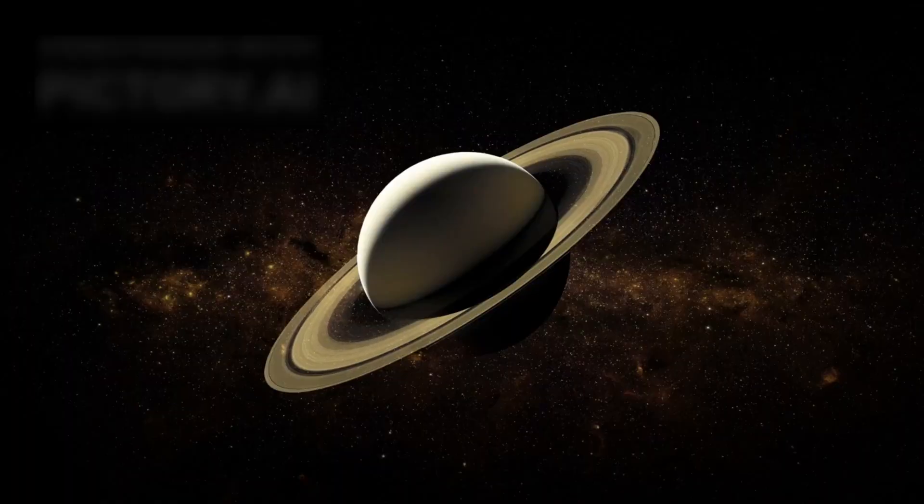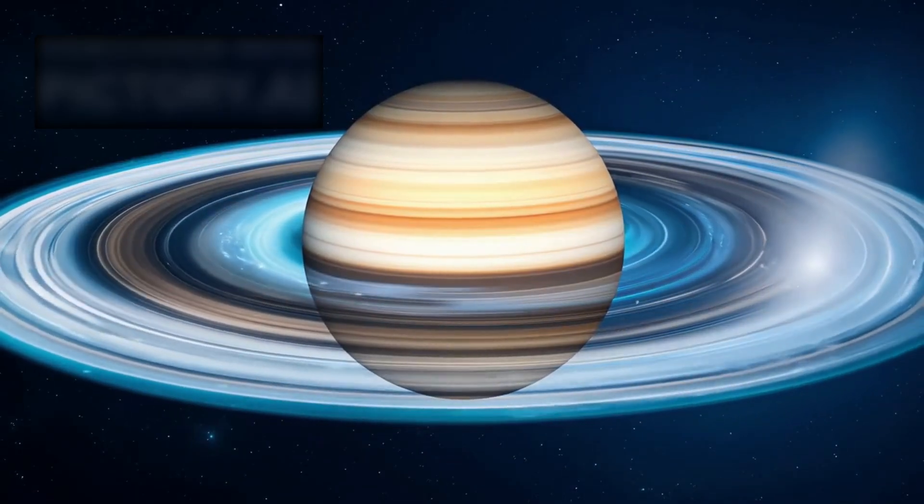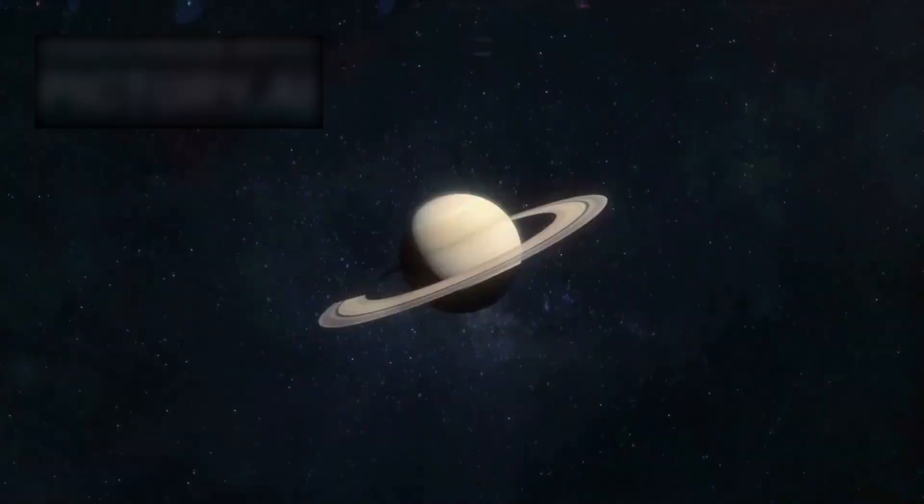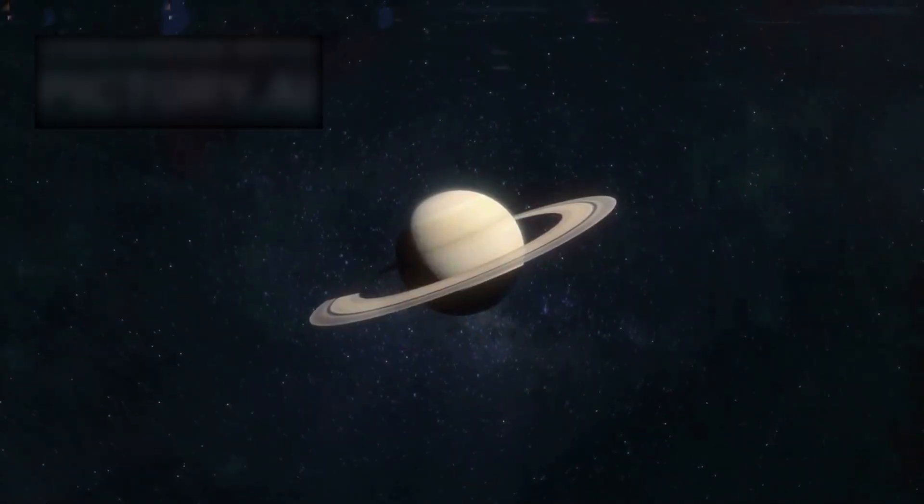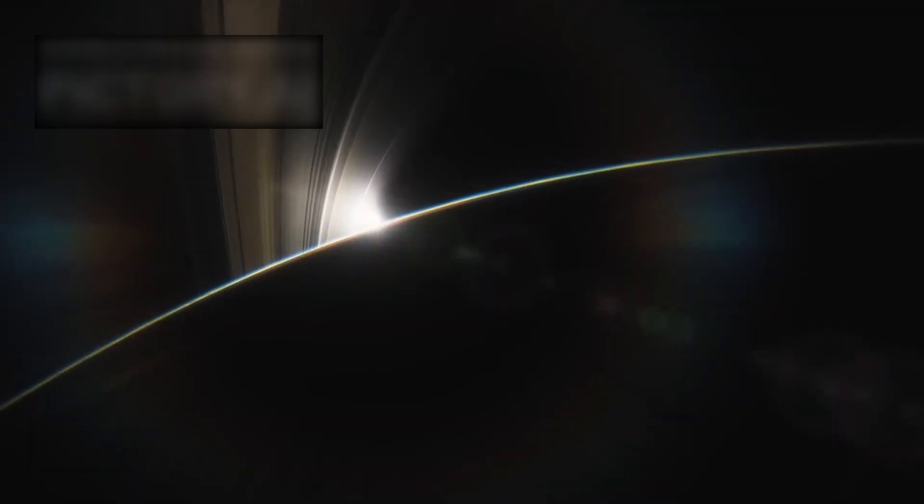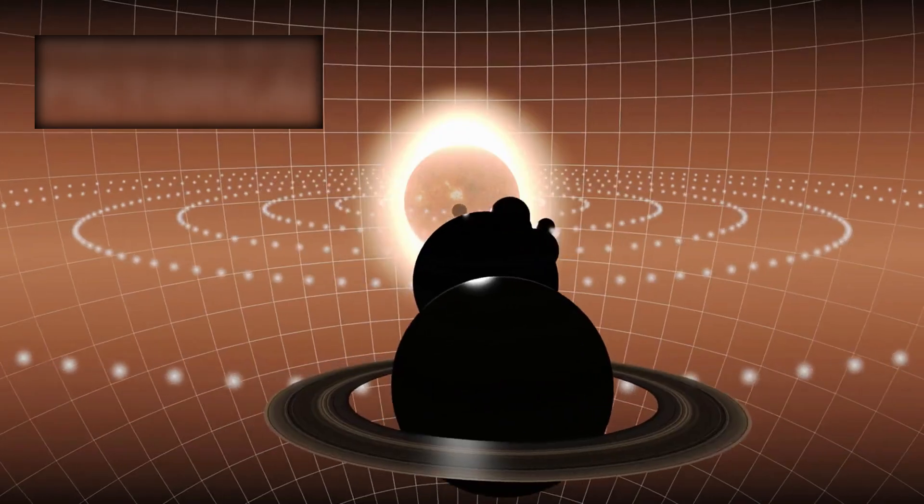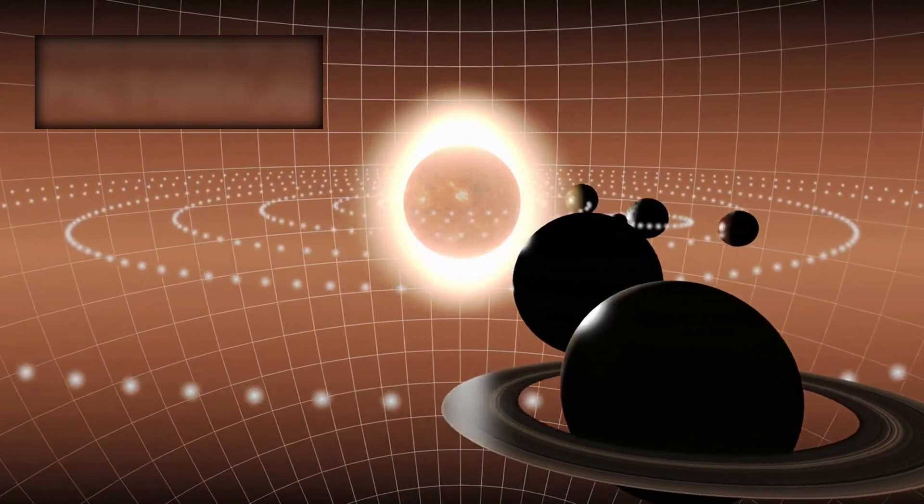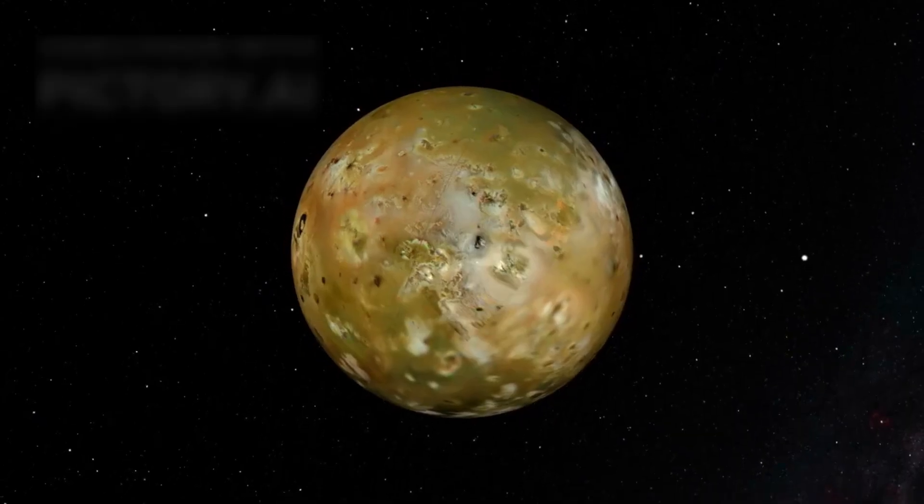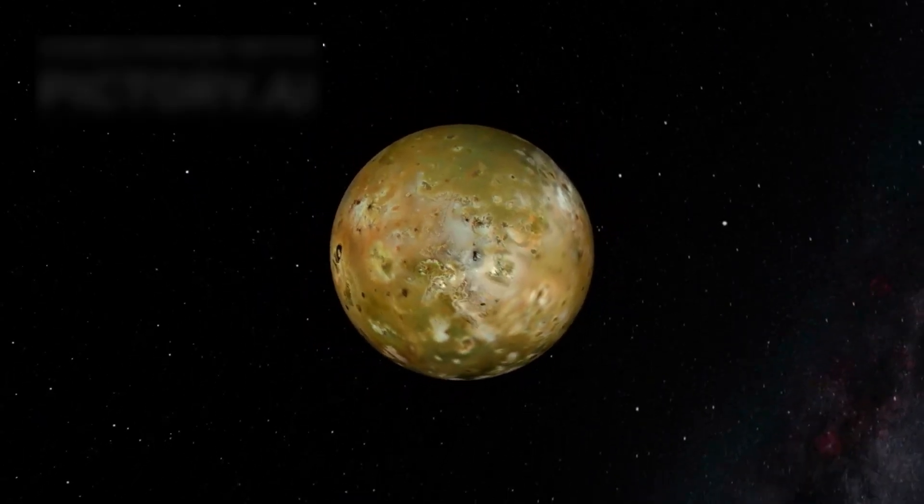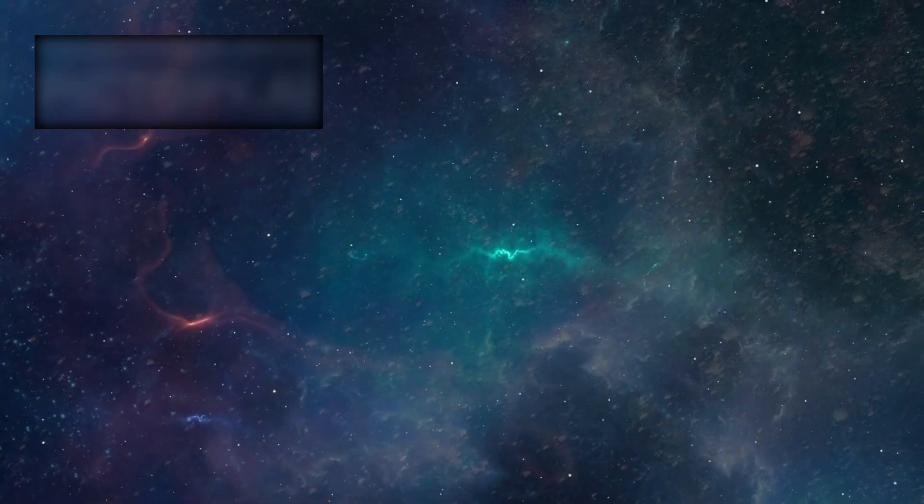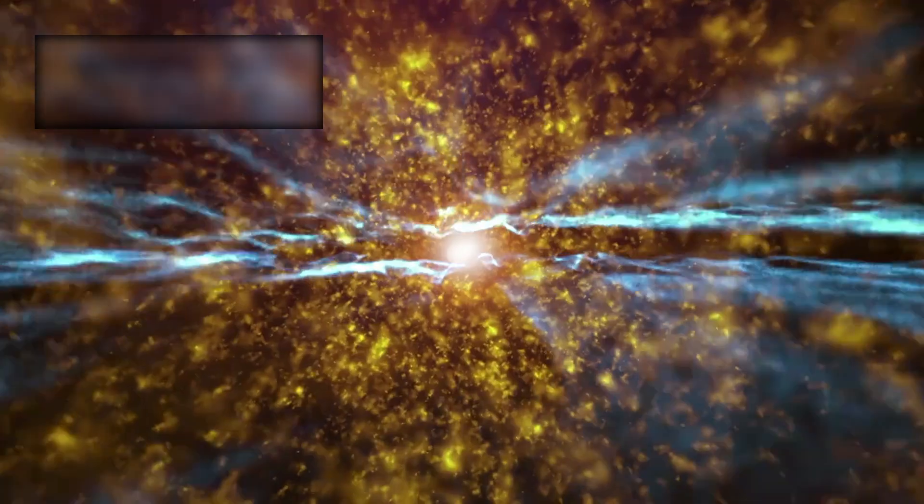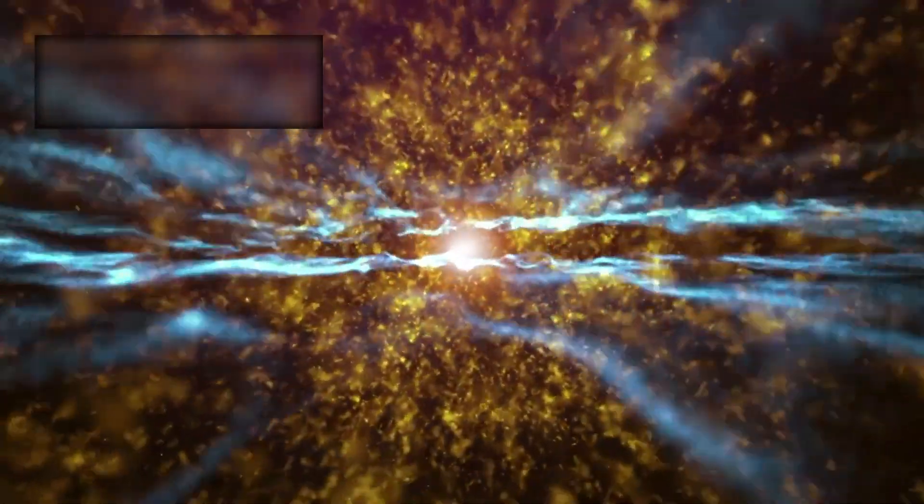Then Saturn approached. A planet of mystery, wrapped in gold. Its rings stretched across the heavens. Once thought solid, now revealed as countless shards. Billions of particles, fragments of ice and stone, circling in perfect choreography. Moons pulled and twisted their patterns. Sculptors of a cosmic masterpiece. Silent artists shaping beauty in the void.